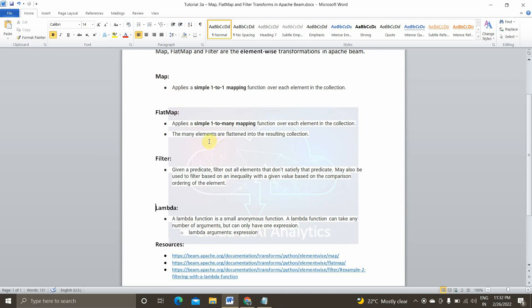For the practical implementation I'll be using Google Colab notebooks. If you want to learn more about these element-wise functions you can go through the links provided and learn a lot more about them.